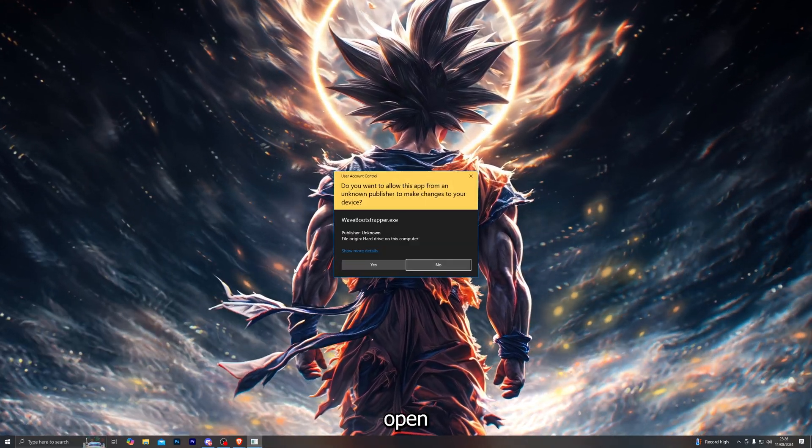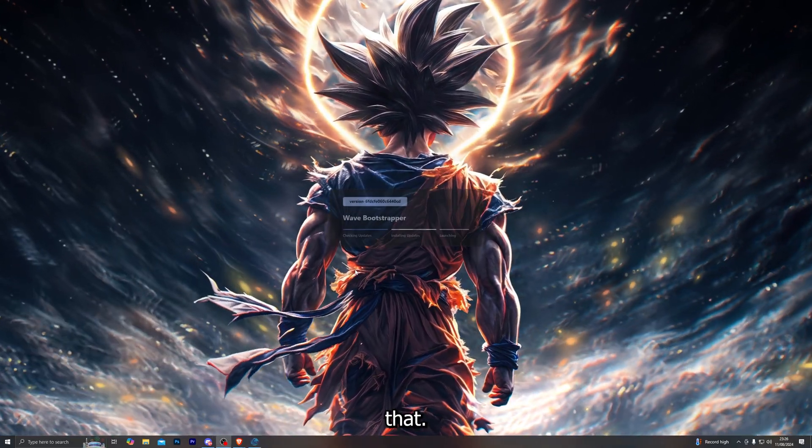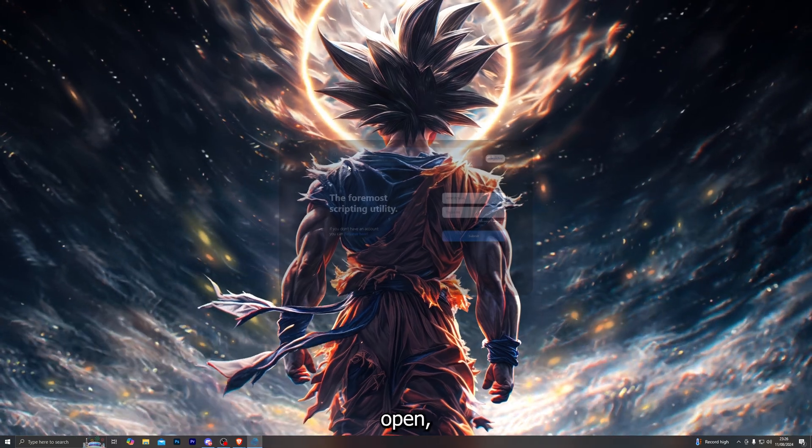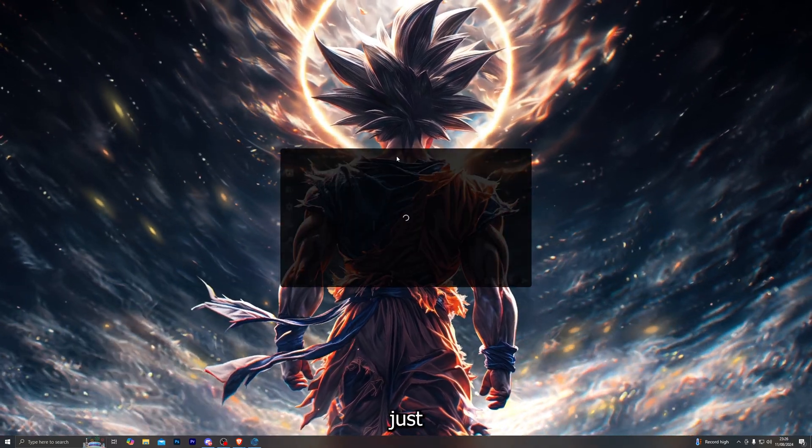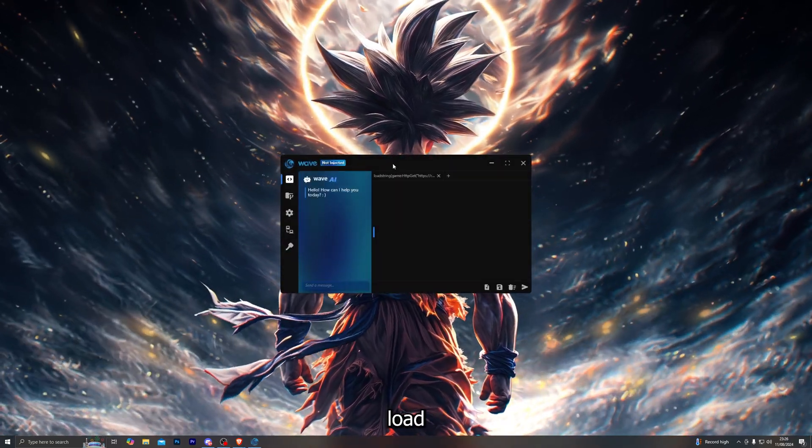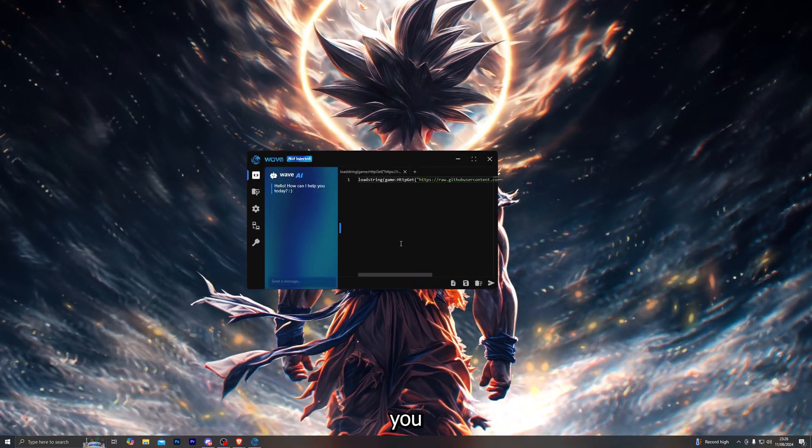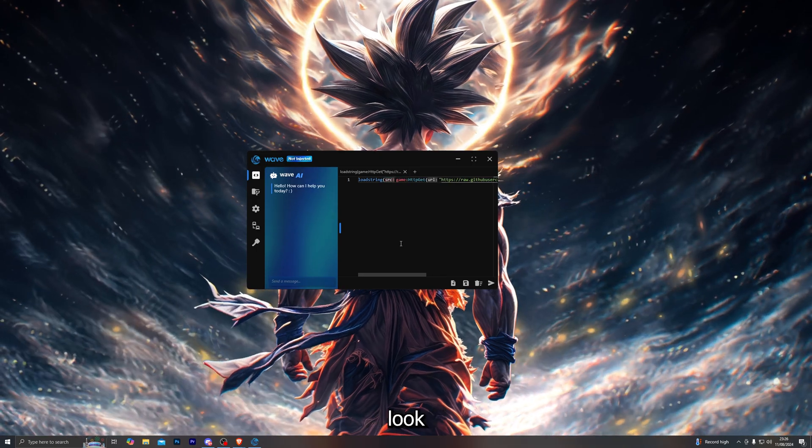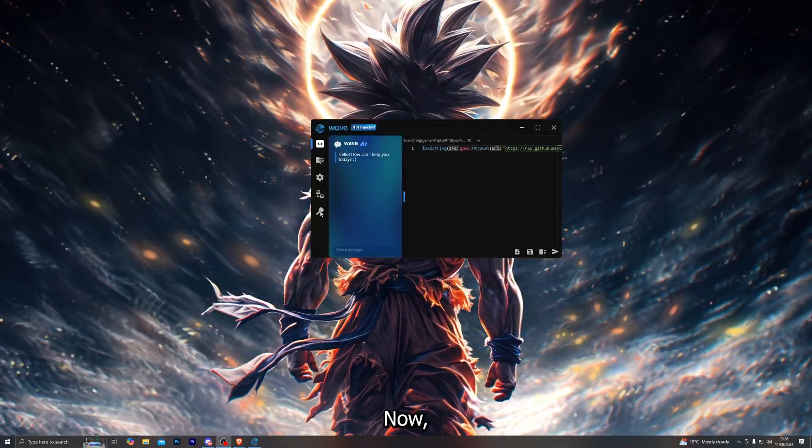Once it does open, it will ask you to log in. For me, I'm just going to go ahead and click on 'load last session.' Once you have done that, it should look something like this and it will say 'not injected' at the moment.